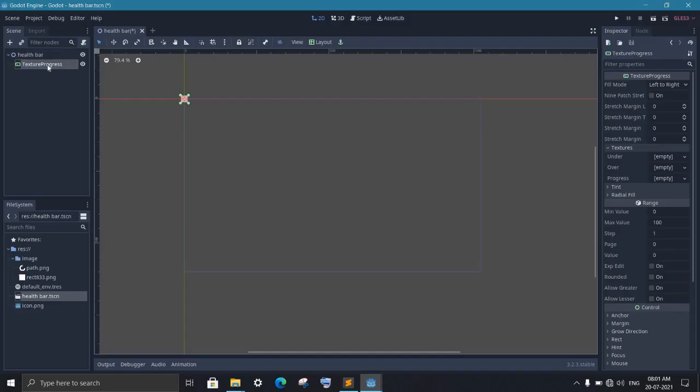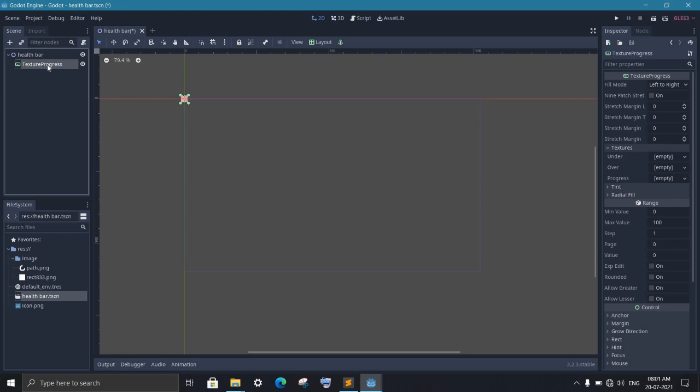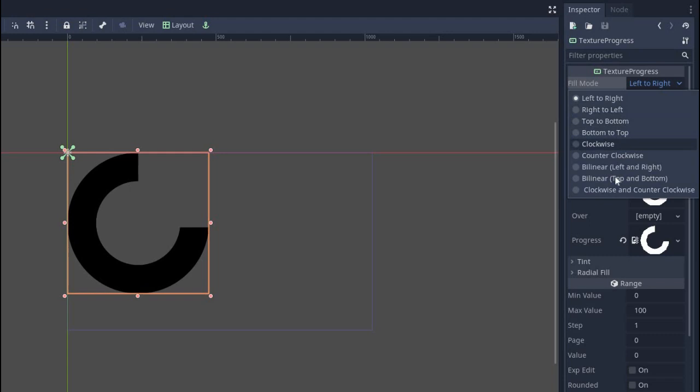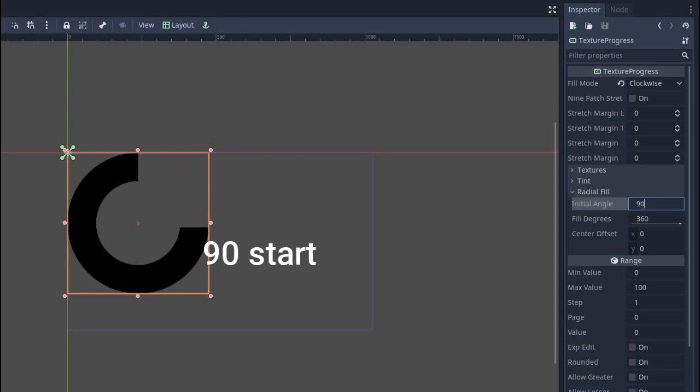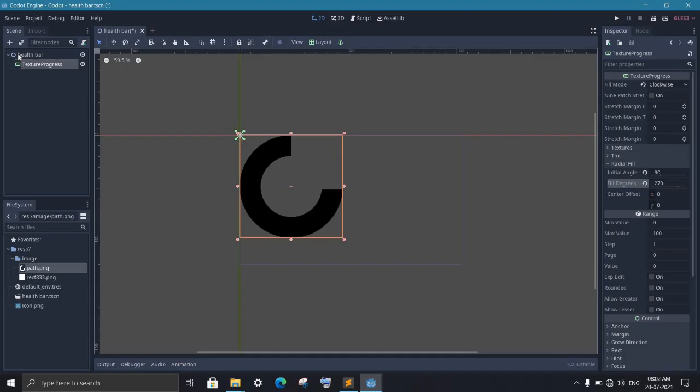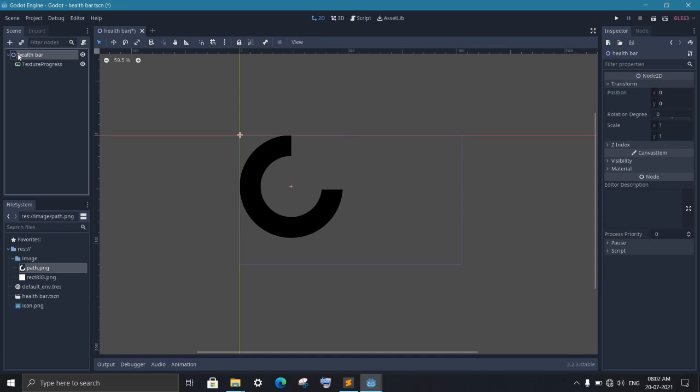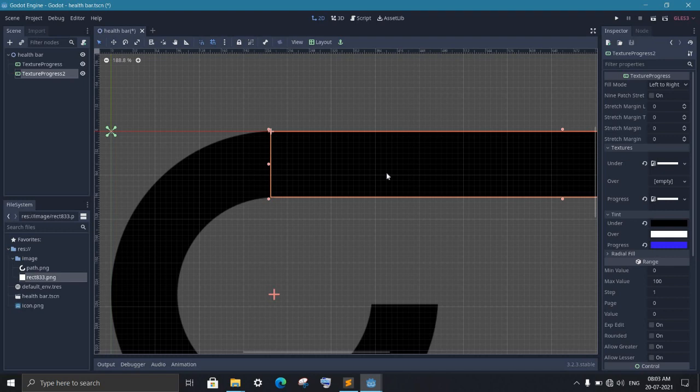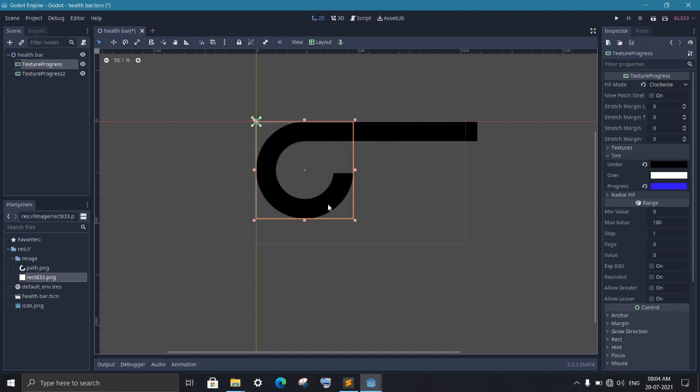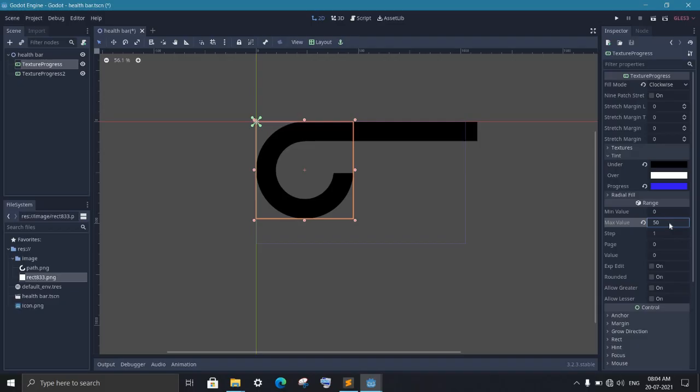First add a progress bar node and set the circle image to it. Then set the fill mode in the clockwise direction. Since we want to start the progress bar at this point, we set the initial angle to 90 degrees. And set the fill degree which is the ending point of our bar to 270. Now add another progress bar and add a rectangle image to it. Then place the rectangle in the correct position. Now since half of the health is shown by circle and half in the rectangle, in the circular bar we will set the minimum value to 0 and maximum to 50. And in the rectangle bar, we will set the minimum value to 50 and maximum to 100.